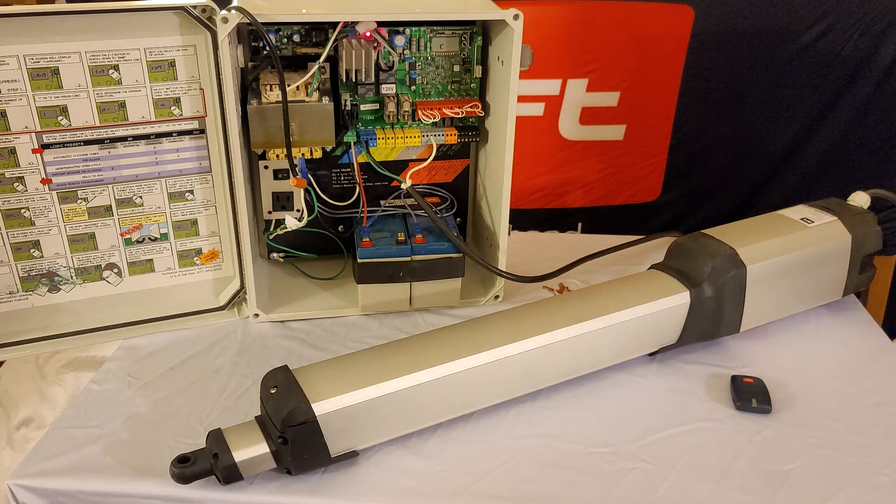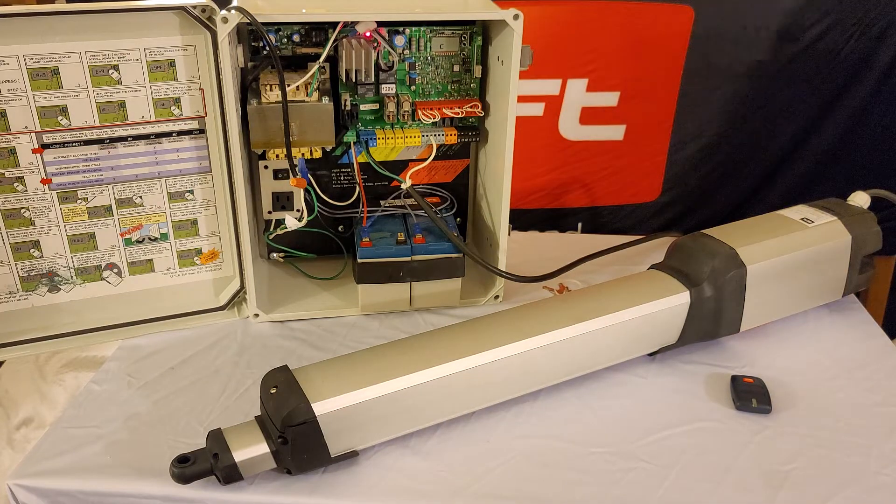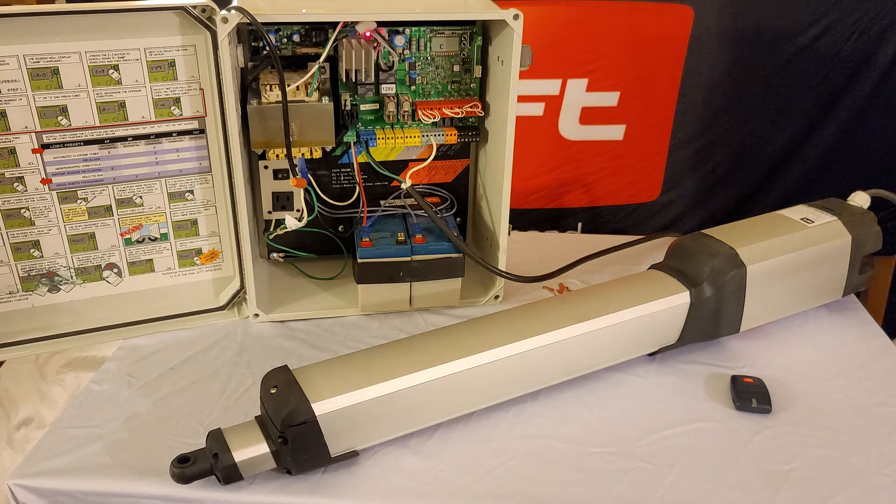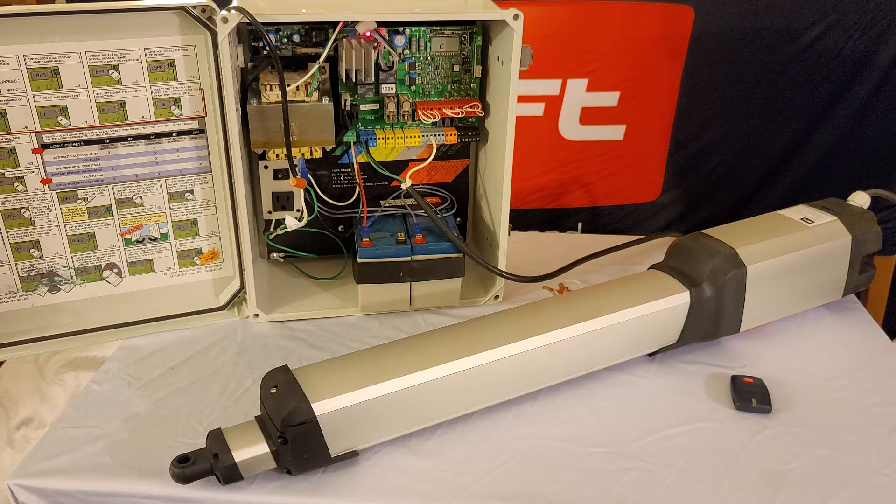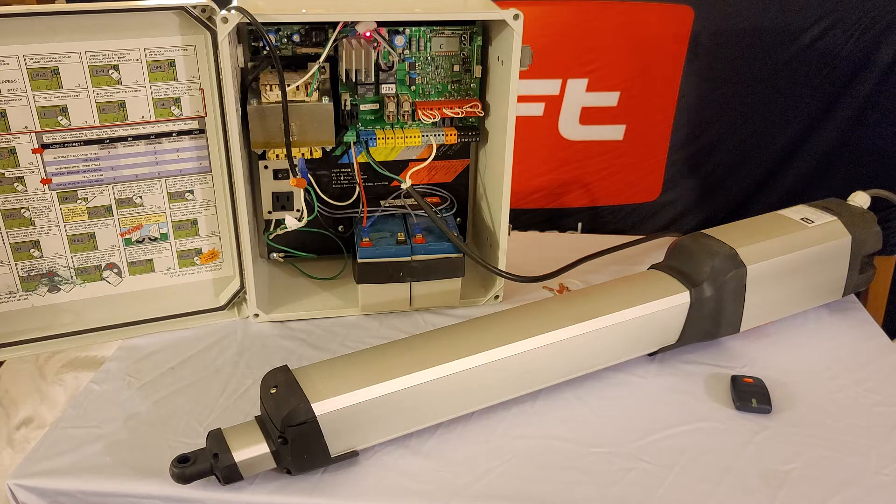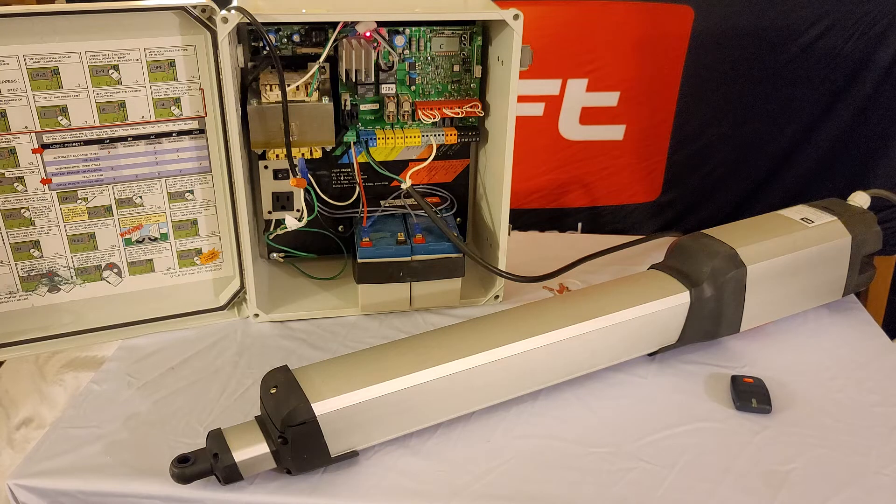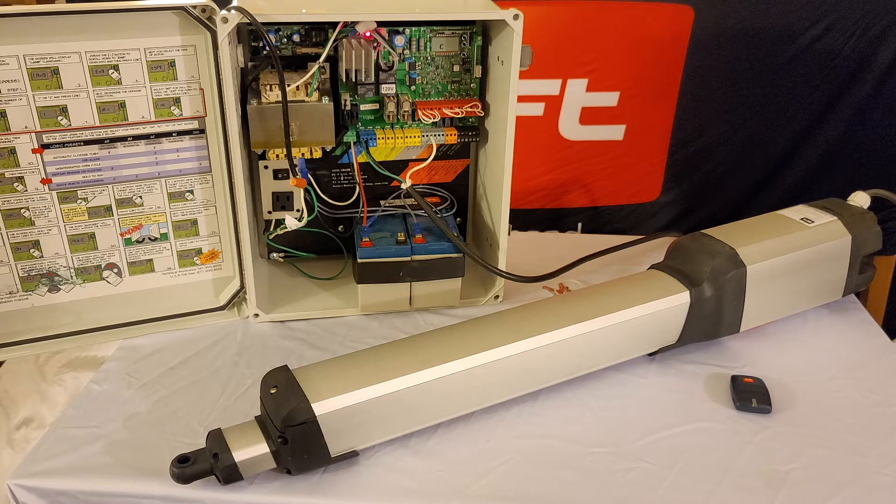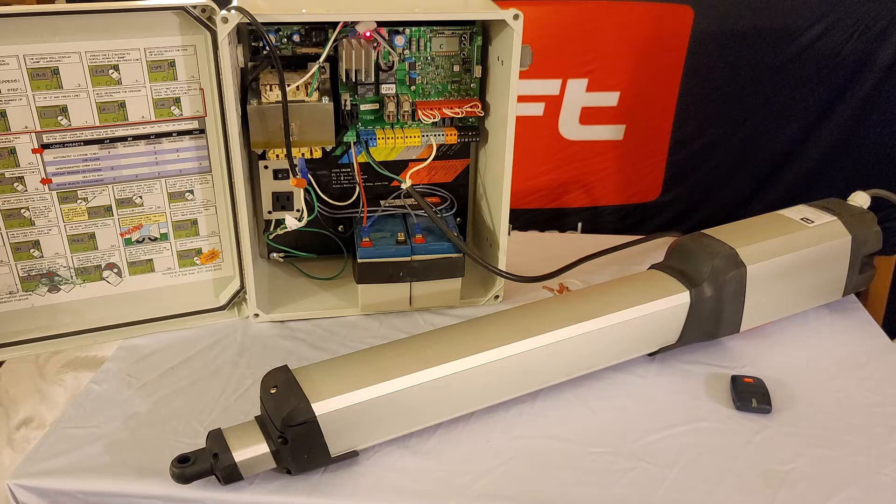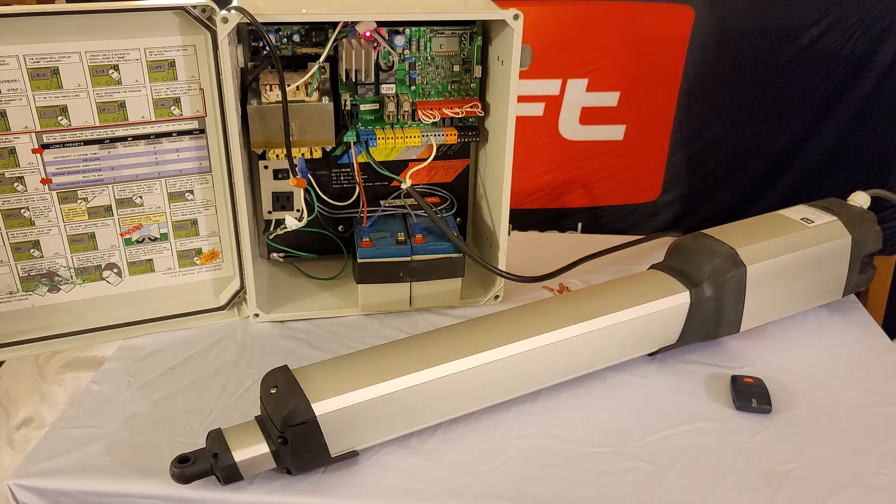Hey everyone, thanks for joining me for another BFT Tech video. Today we're going over the Kustos A40 and A25 with our Talia P control board from our Talia family line of control boards.